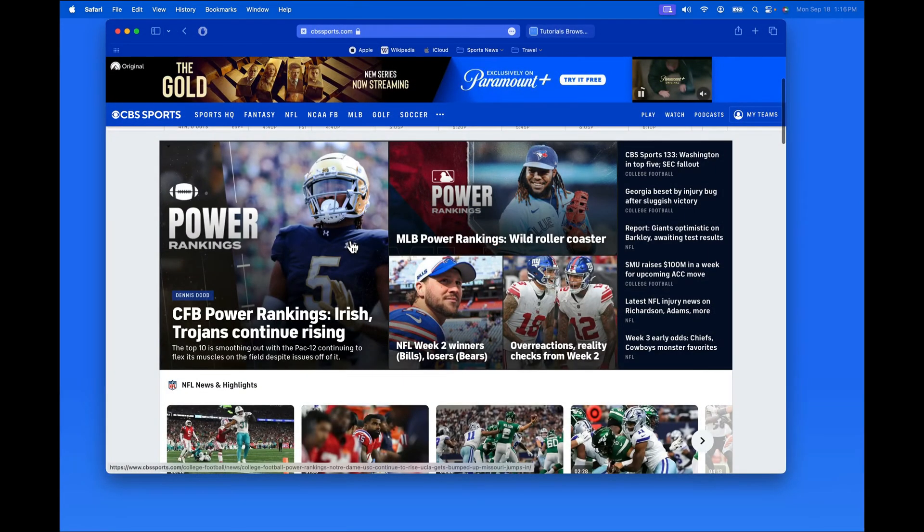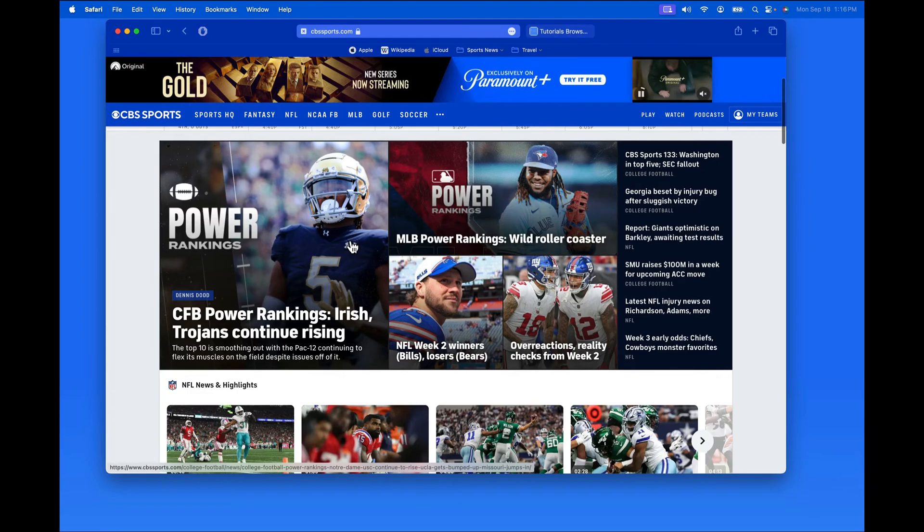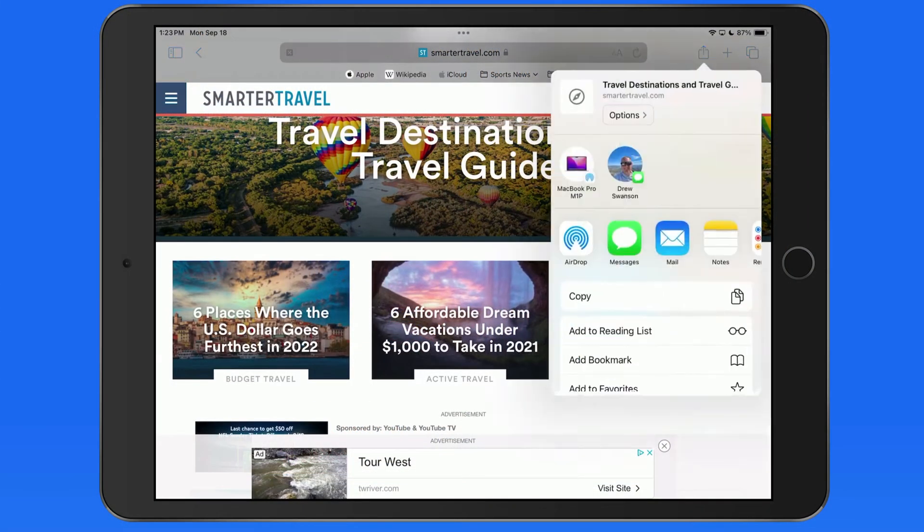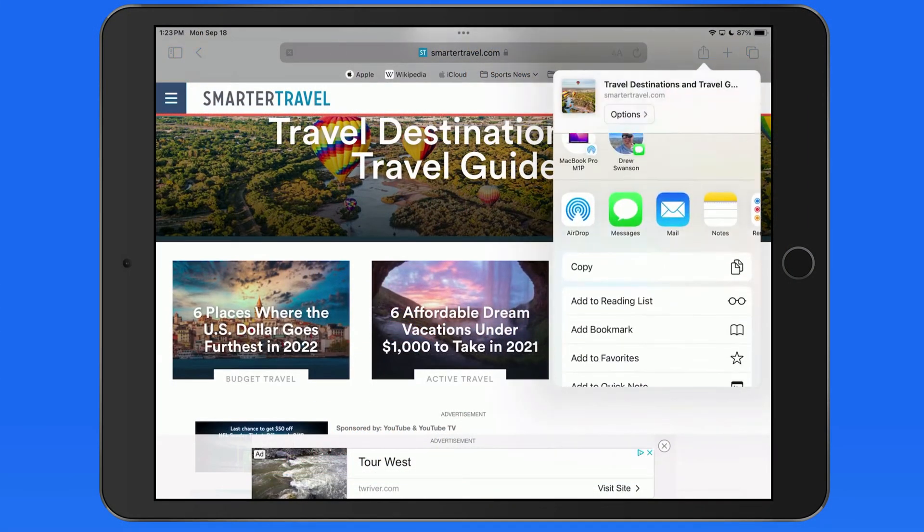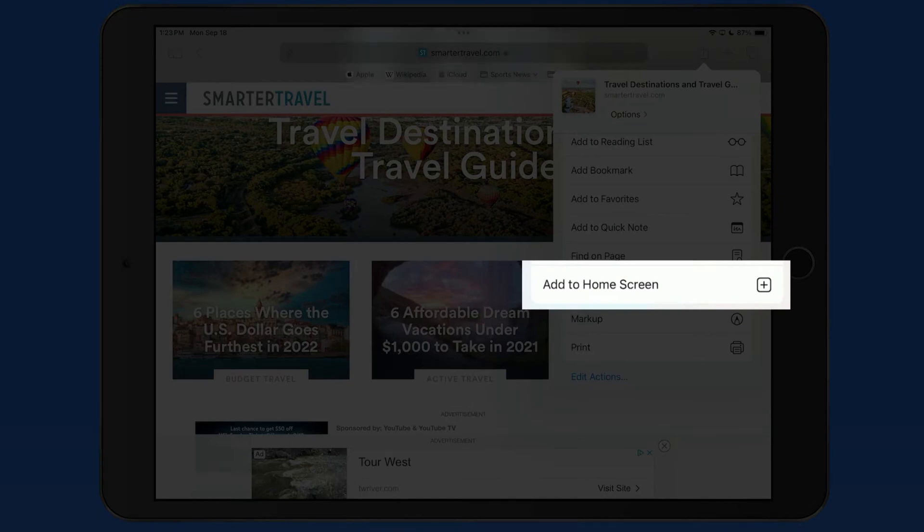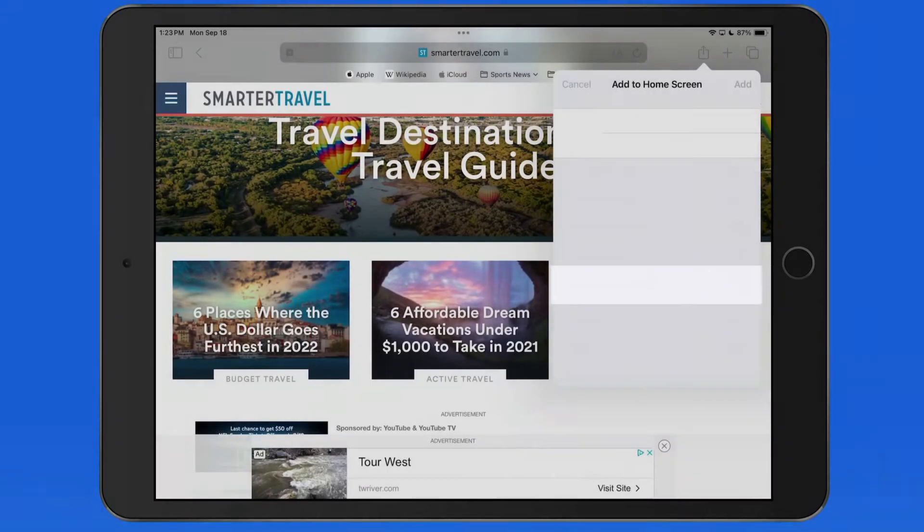Any website can now be saved to our Dock and Launchpad as a Safari web app. This is similar to the Add to Home Screen option that's been available in Safari for iOS for quite a while.